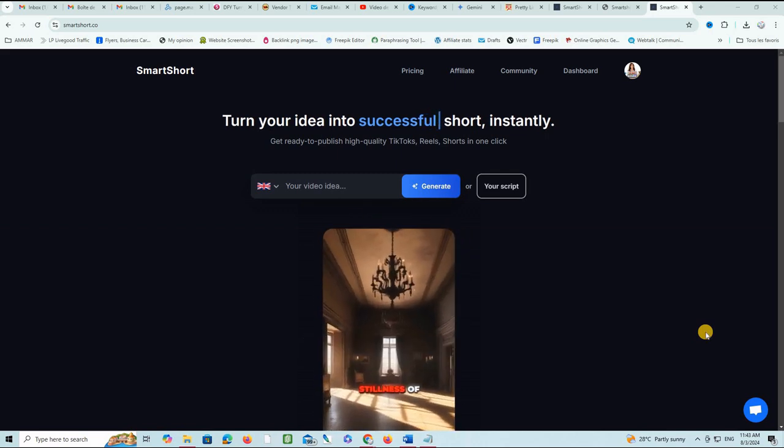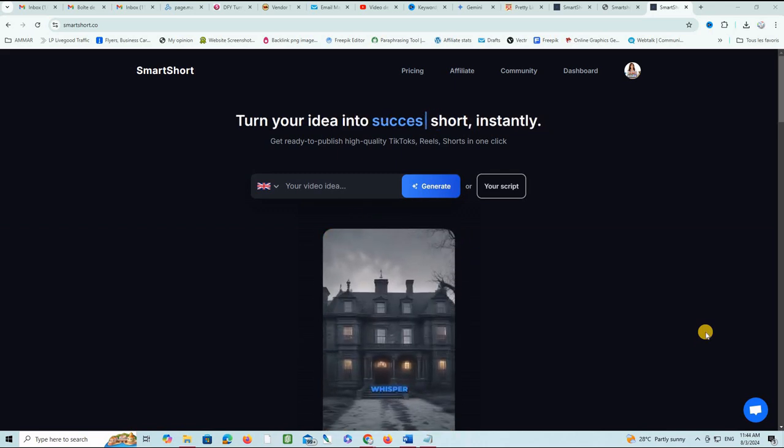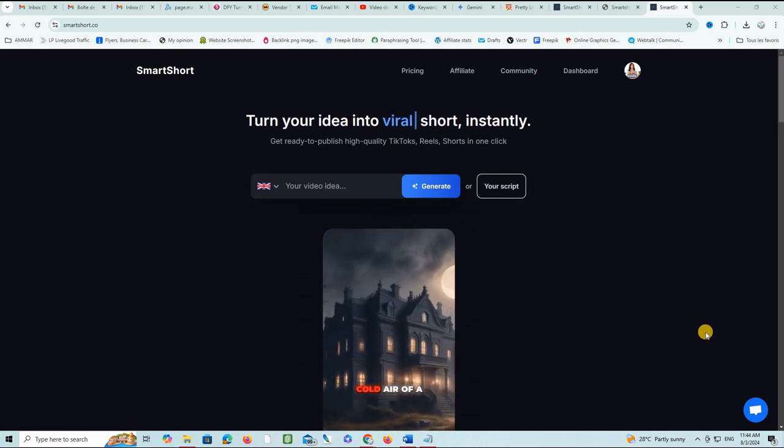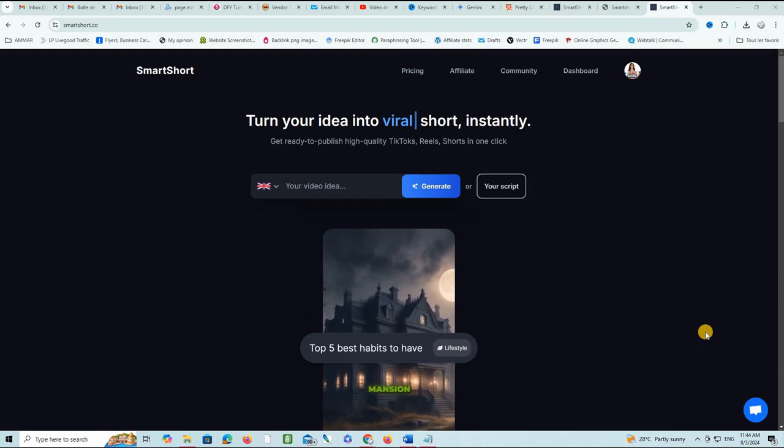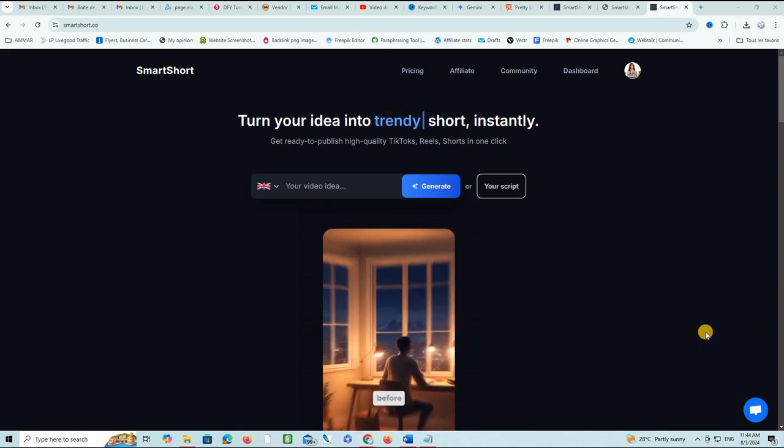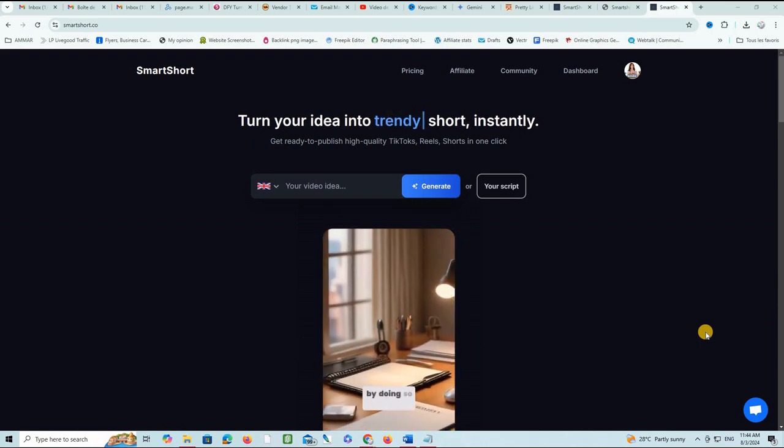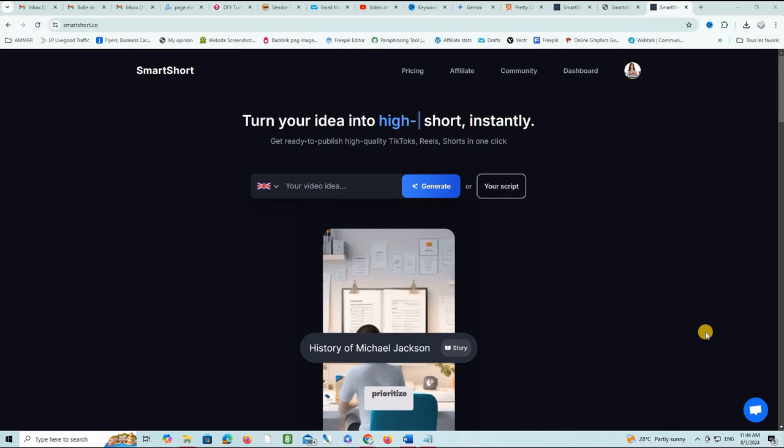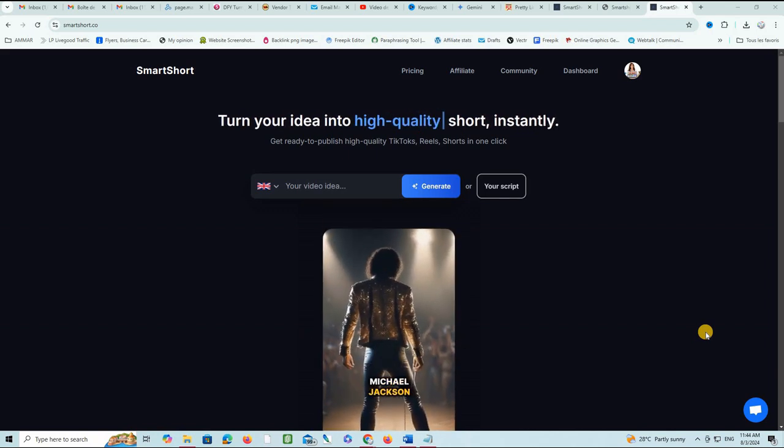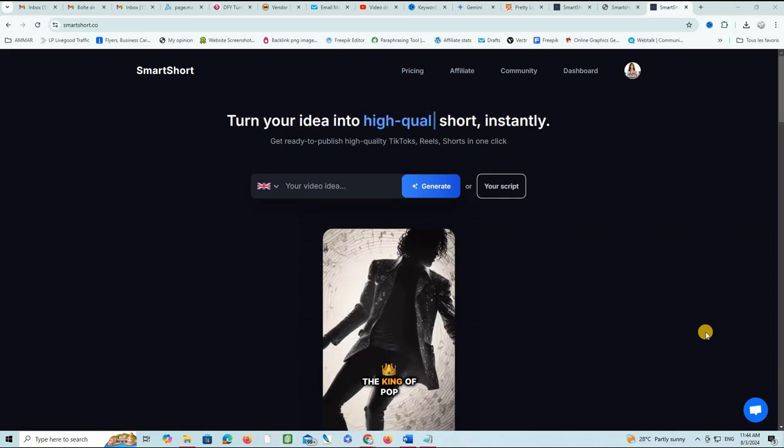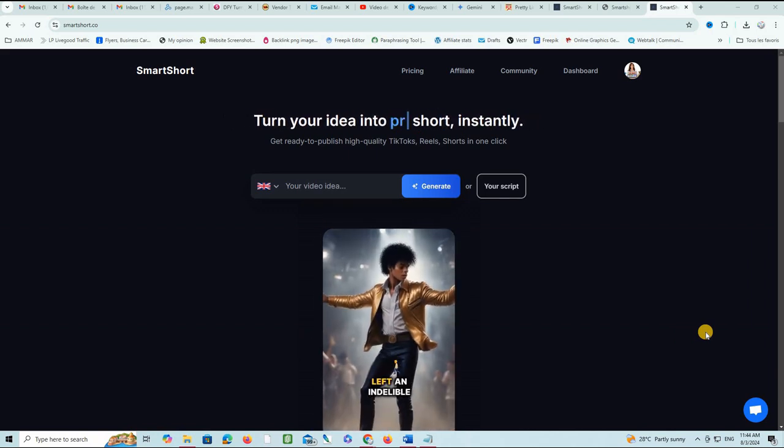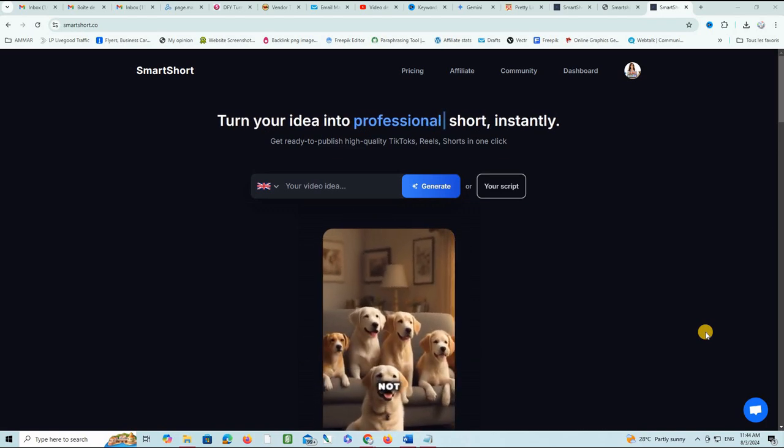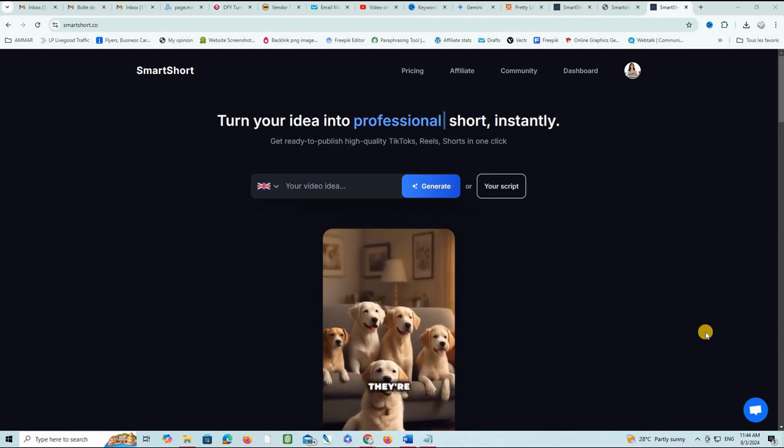Creating engaging video content is essential for anyone, but who has the time to script, shoot, and edit? Today I'm presenting Smart Short, an AI-powered platform promising to revolutionize video creation. Let's dive in and see if it lives up to the hype.